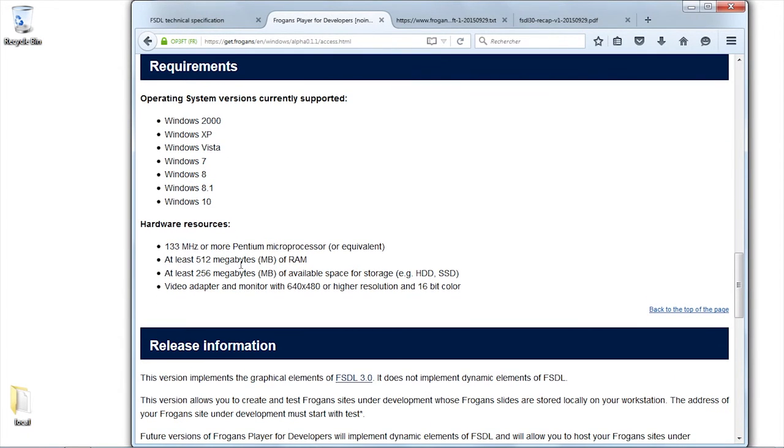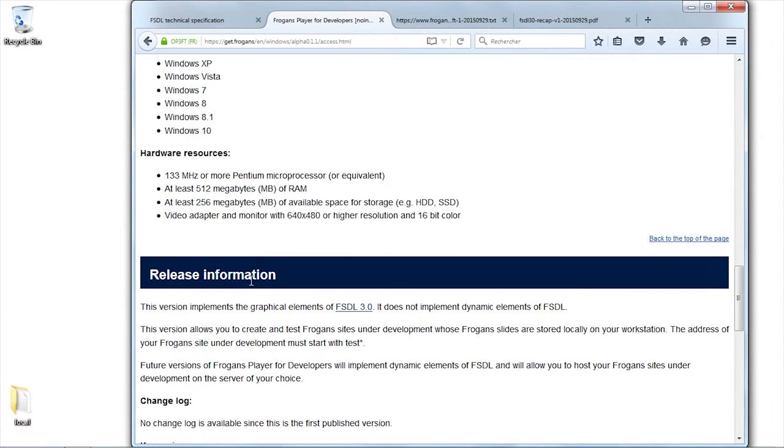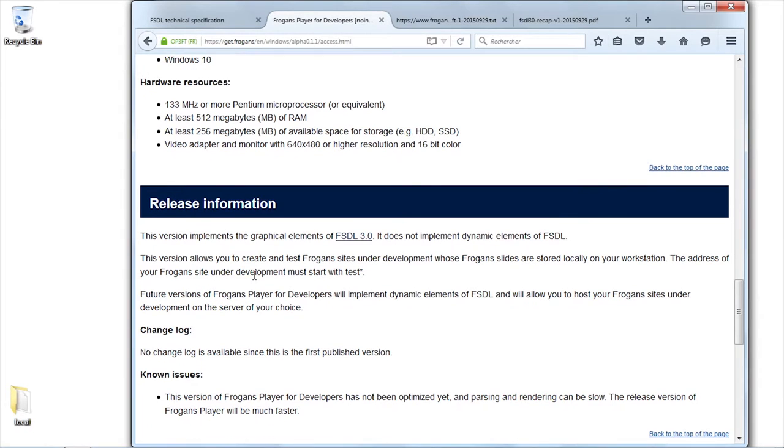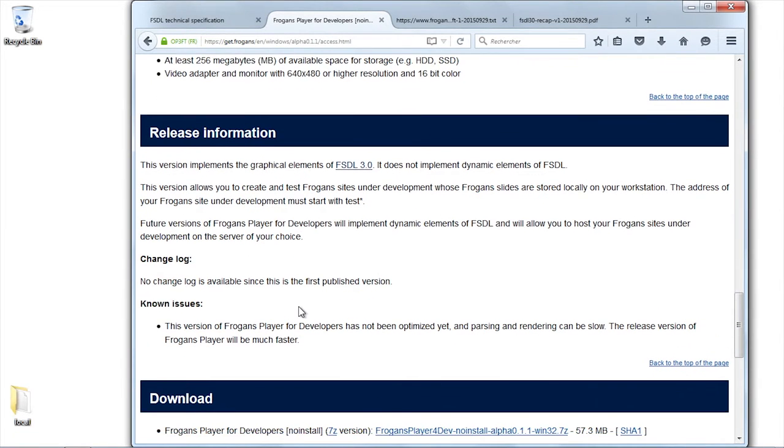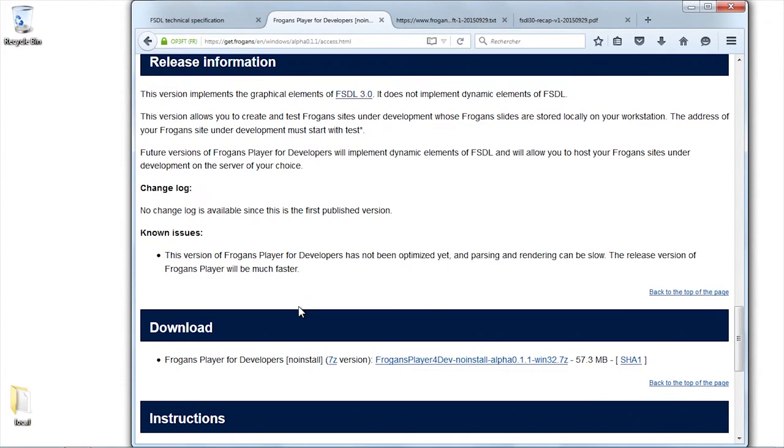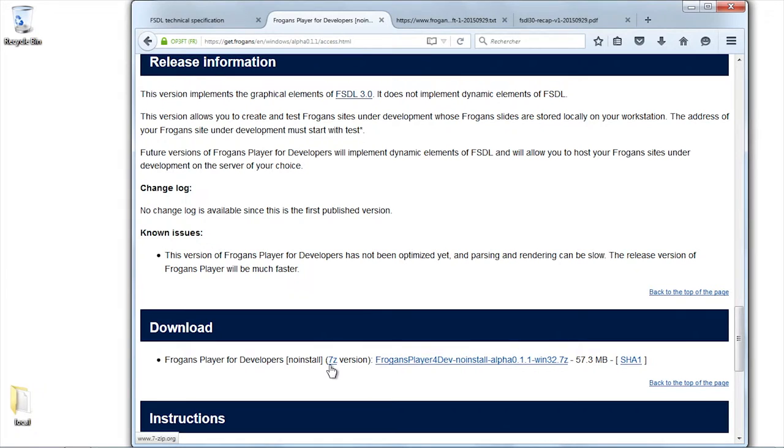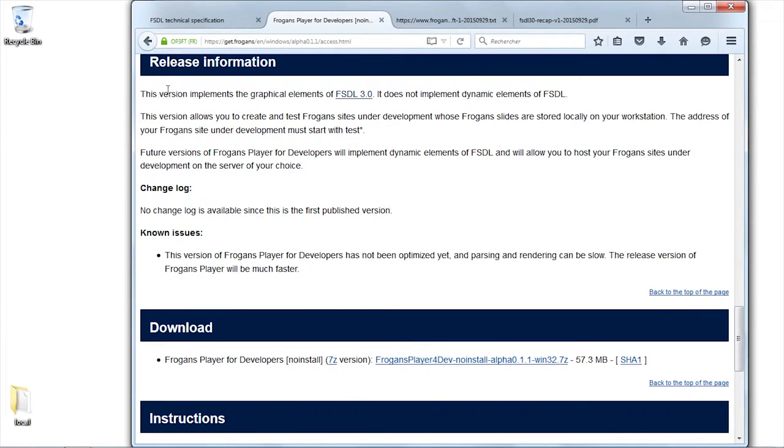As you can see, the operating systems that are required are many. And in terms of hardware resources, it's quite standard and quite low, actually. I think we're almost coming to the end. We're going to go ahead and download. But I think it was important to give you this preliminary information so as to give you a clear picture.